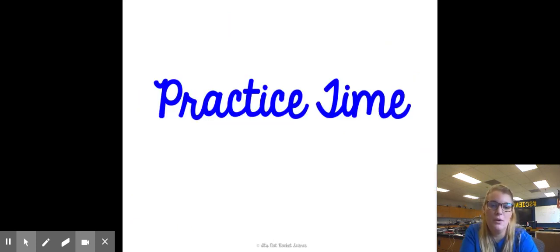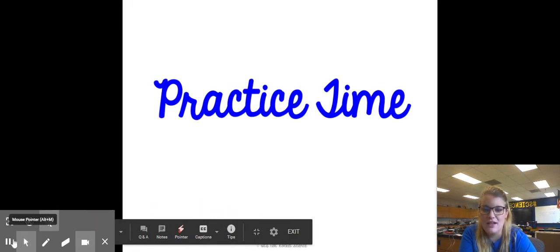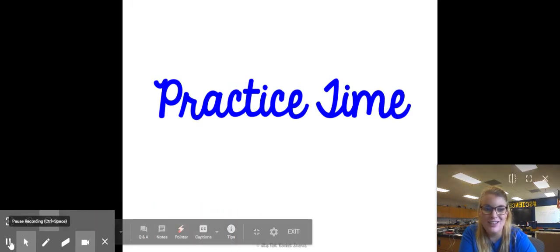We will go through the practice together in class. Please make sure you have those notes done and we'll be moving on.